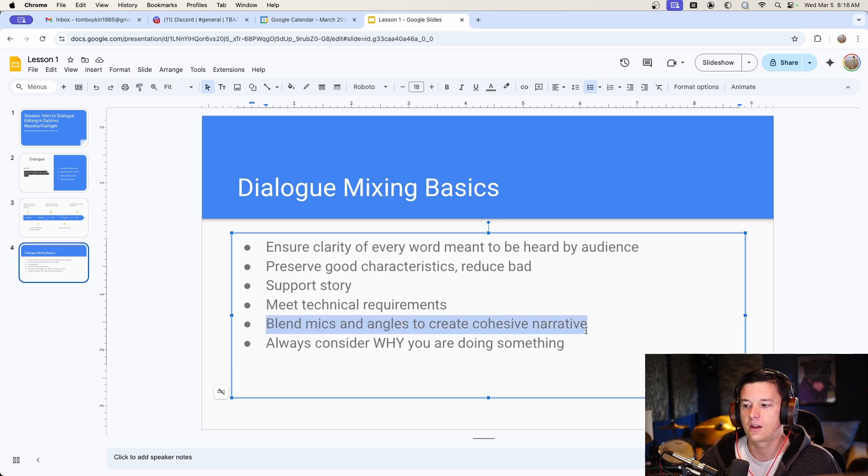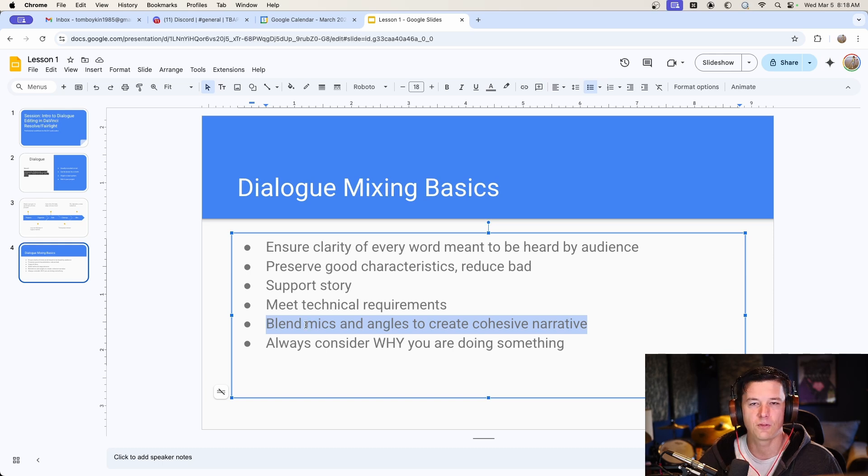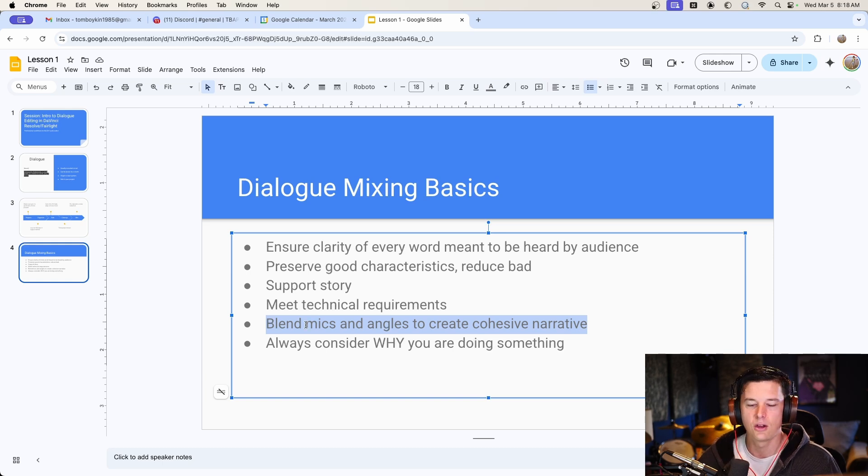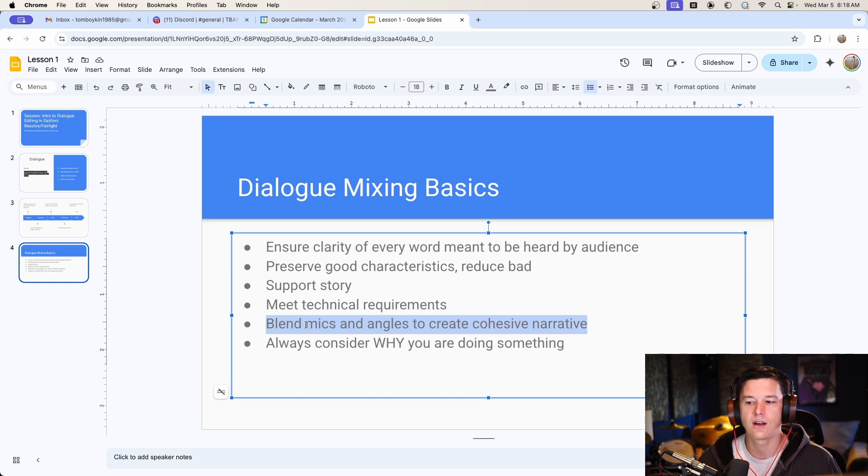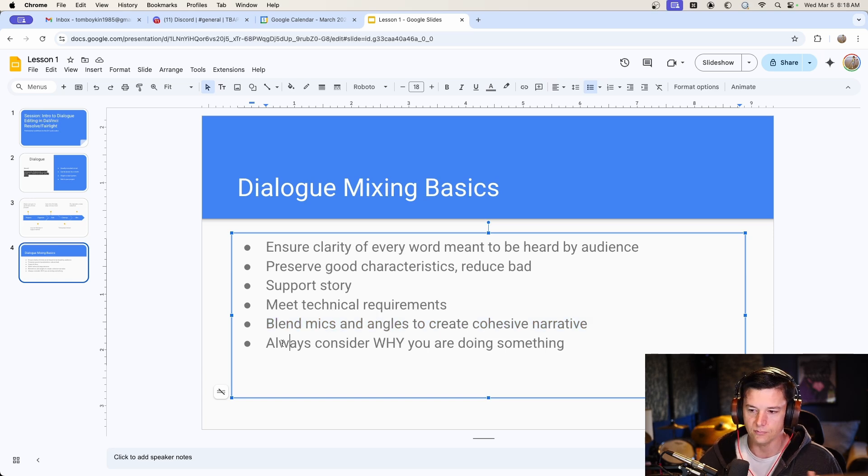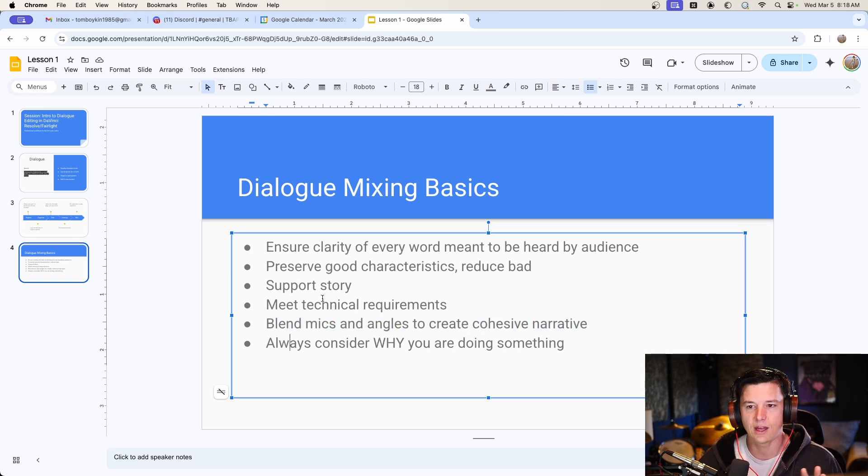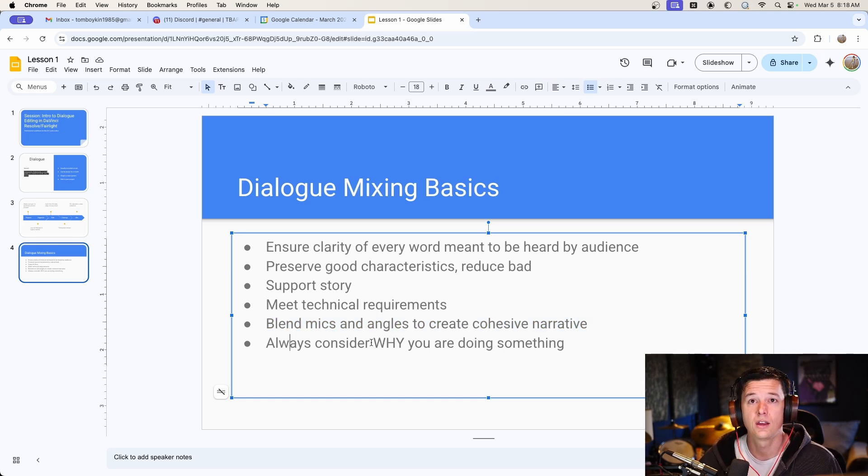Blending mics and angles to create a cohesive narrative, that goes back to supporting the story. If mics sound drastically different, or you have just a boom, and then you go to just a lav, that can be a little tricky. And always with all these things, even back to the dialogue edit, consider why you're doing it.